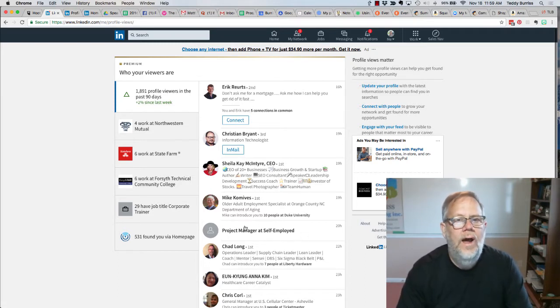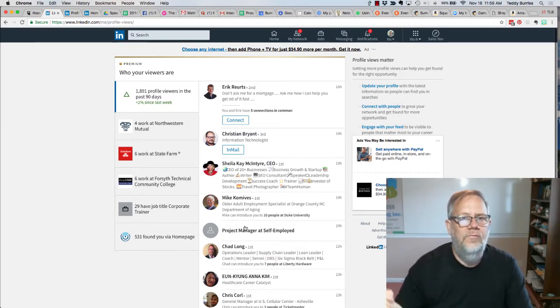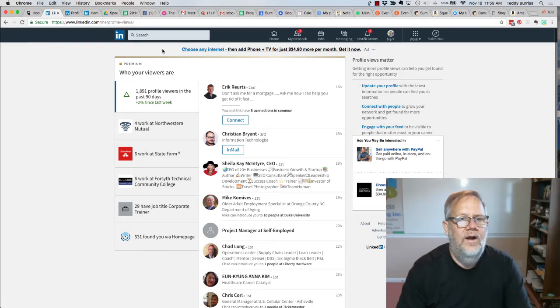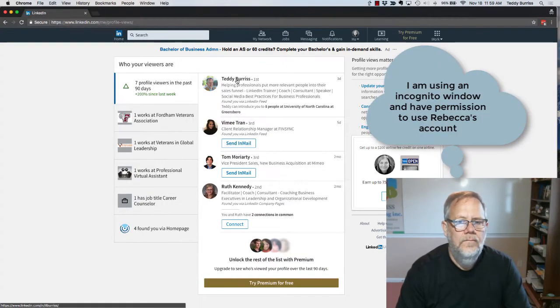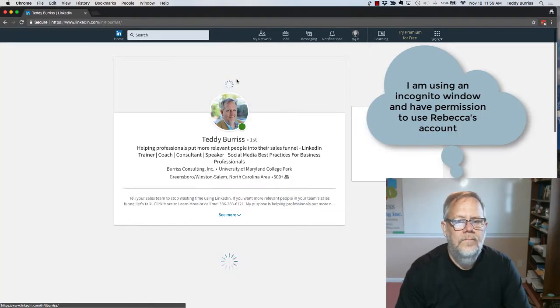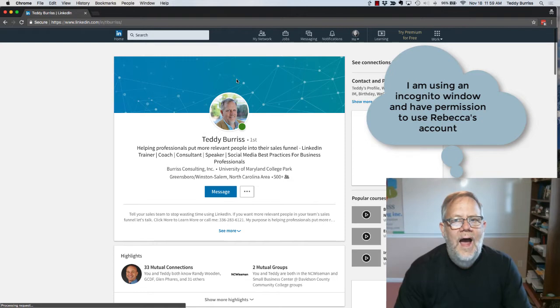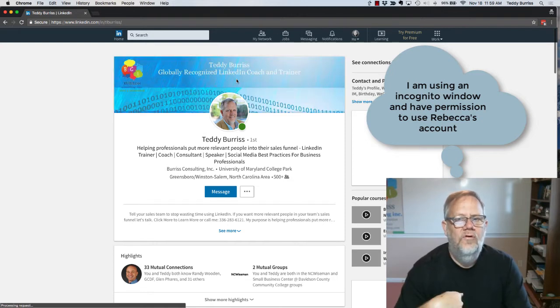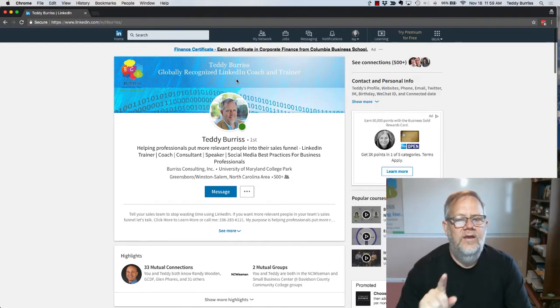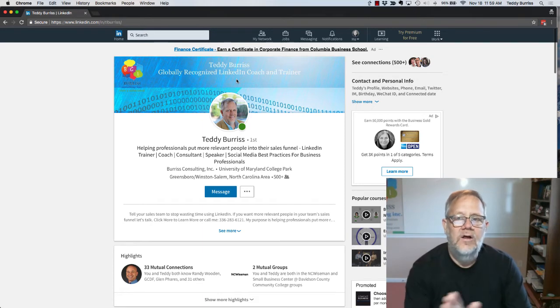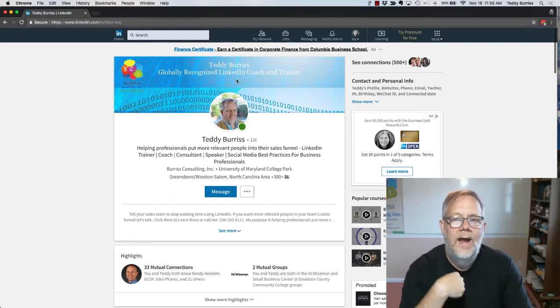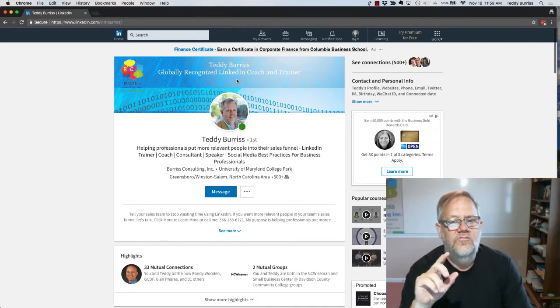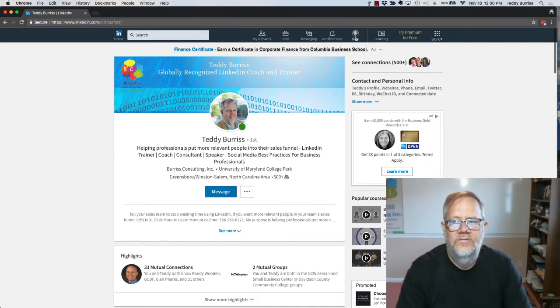Now I'm going to look at my profile using my wife Rebecca's account. So watch this. I just looked at my profile using my wife's account, and she is not hiding. Now I'm not going to refresh that screen on my login, but I'm going to switch and become anonymous real quick. Watch this.